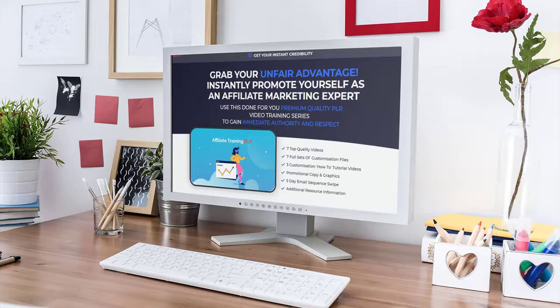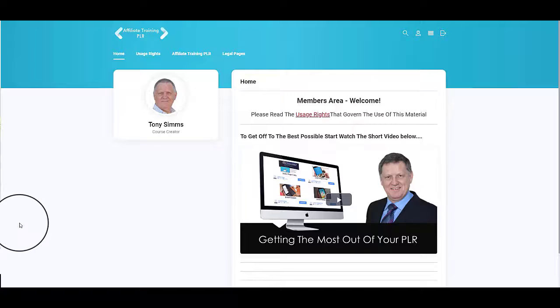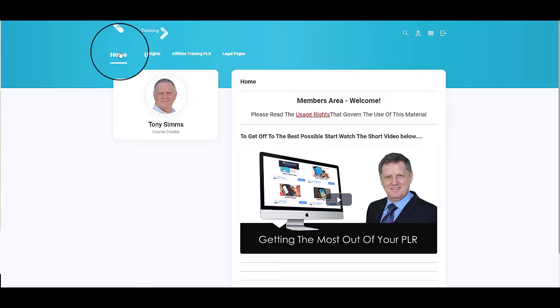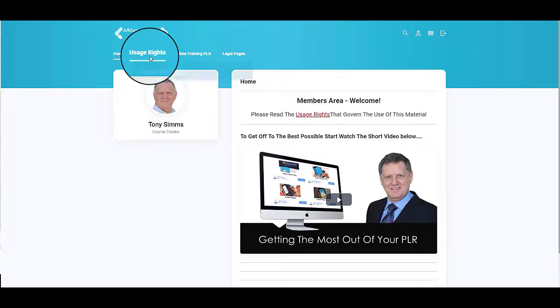Hey, it's Tony here, the author and creator of Affiliate Training PLR. Let's go over to the site and I'll show you what it's all about. I want to quickly walk through and show you exactly what you're getting because there's a heck of a lot here.